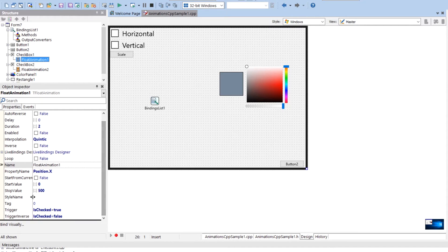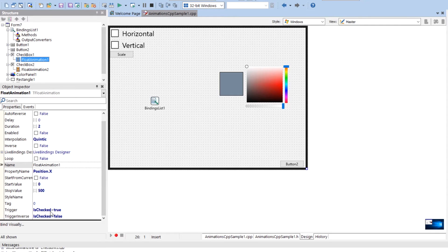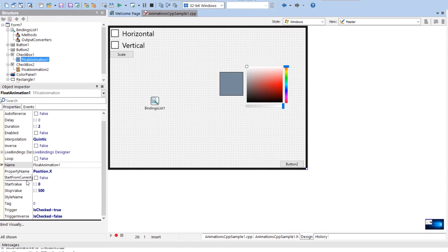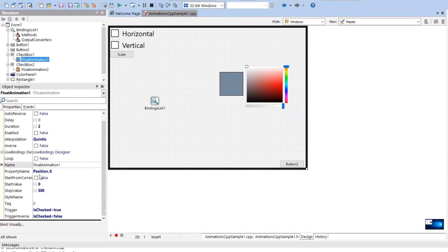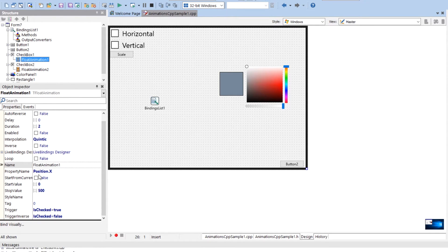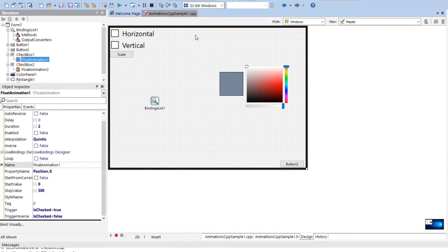And then the stop value. So it starts at zero, goes to 500. Triggers when is checked is true, does inverse when it's unchecked. Now a couple notes here, you can set start from current to true. And what that'll do is it'll start from wherever currently the value is at. If for some reason your check box may be in a state besides zero or a hundred, like let's say someone unchecked it as it's halfway across the screen.